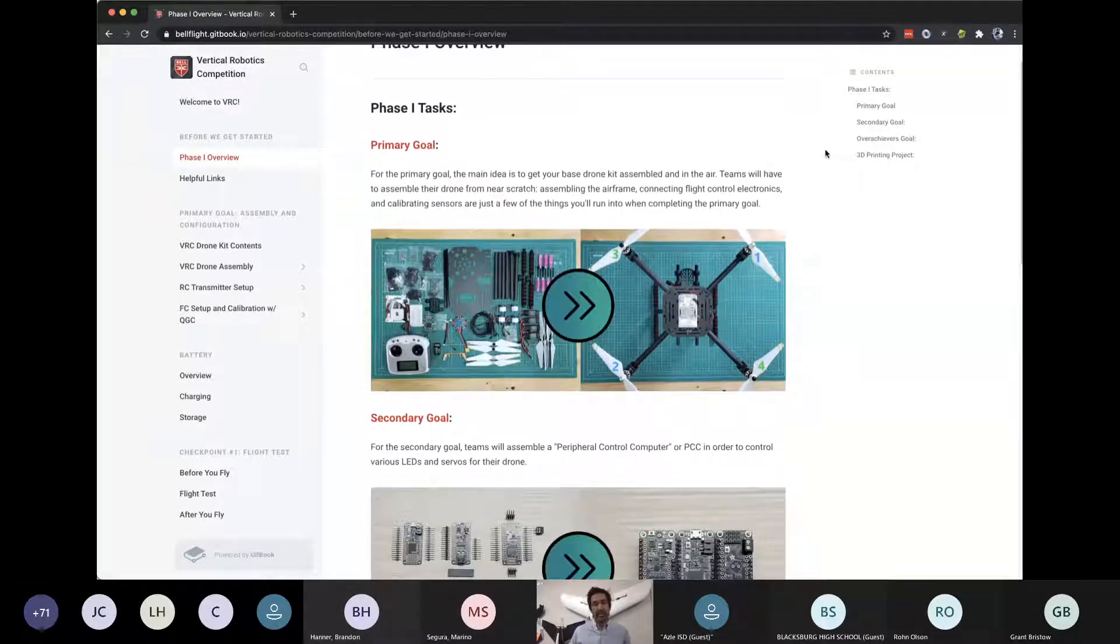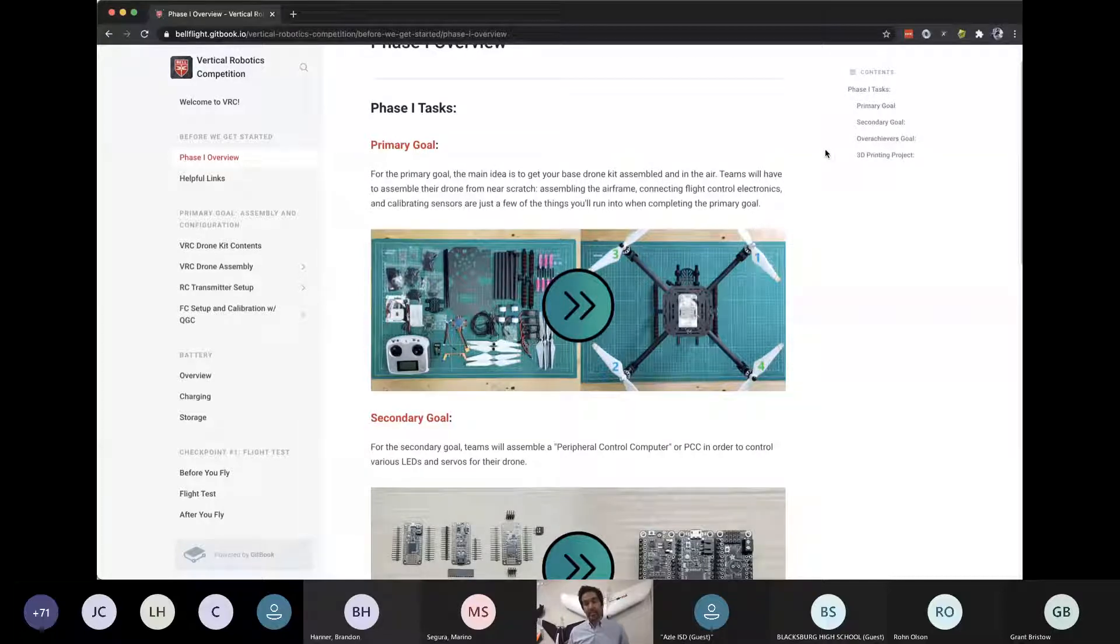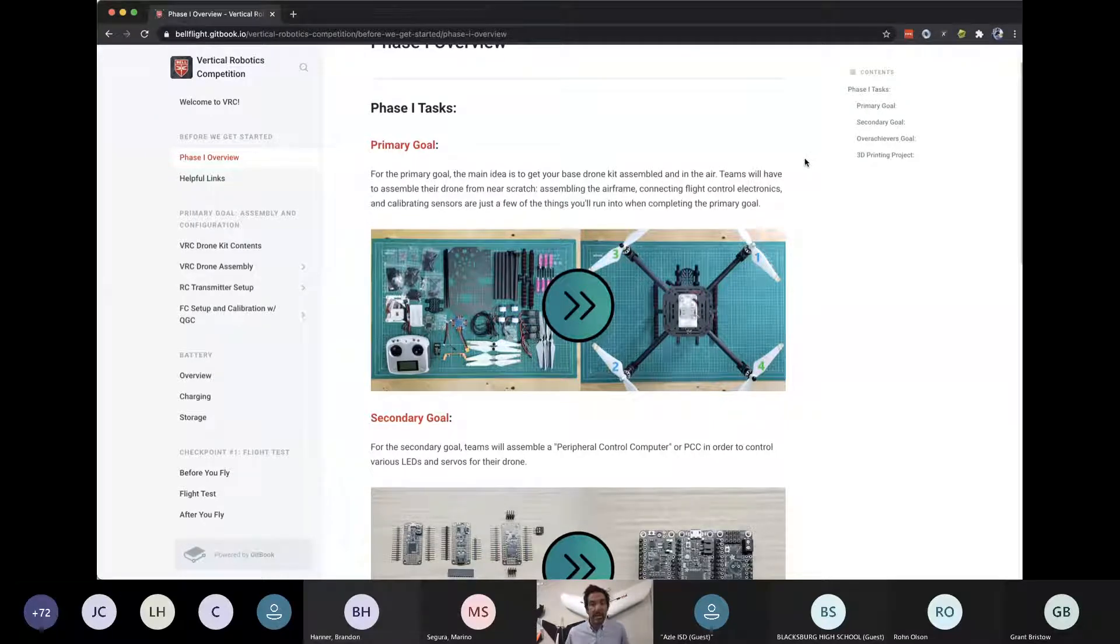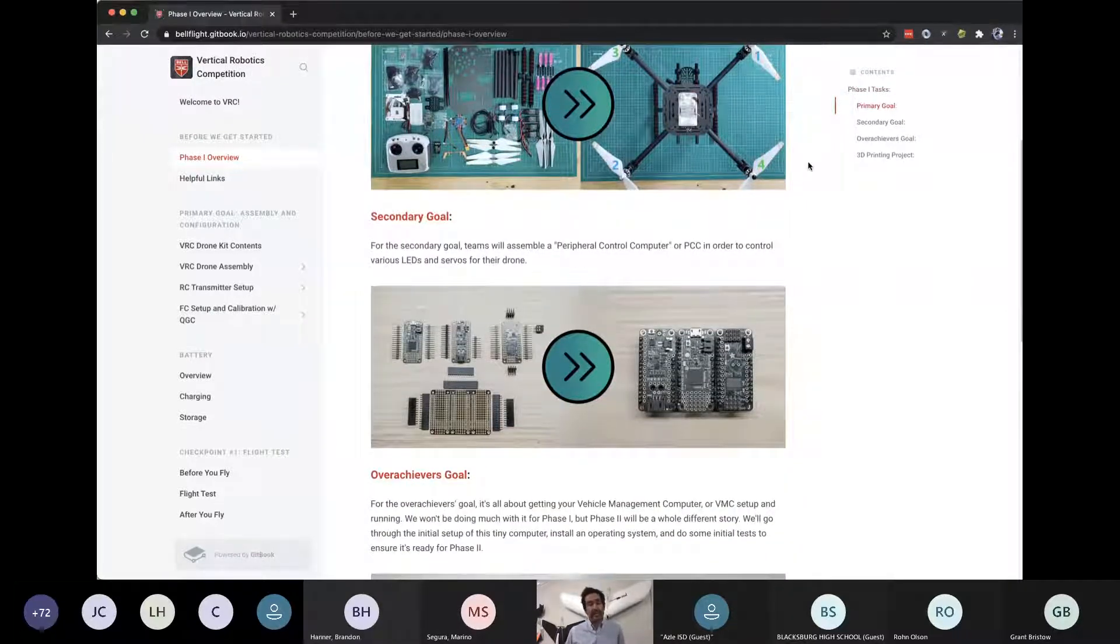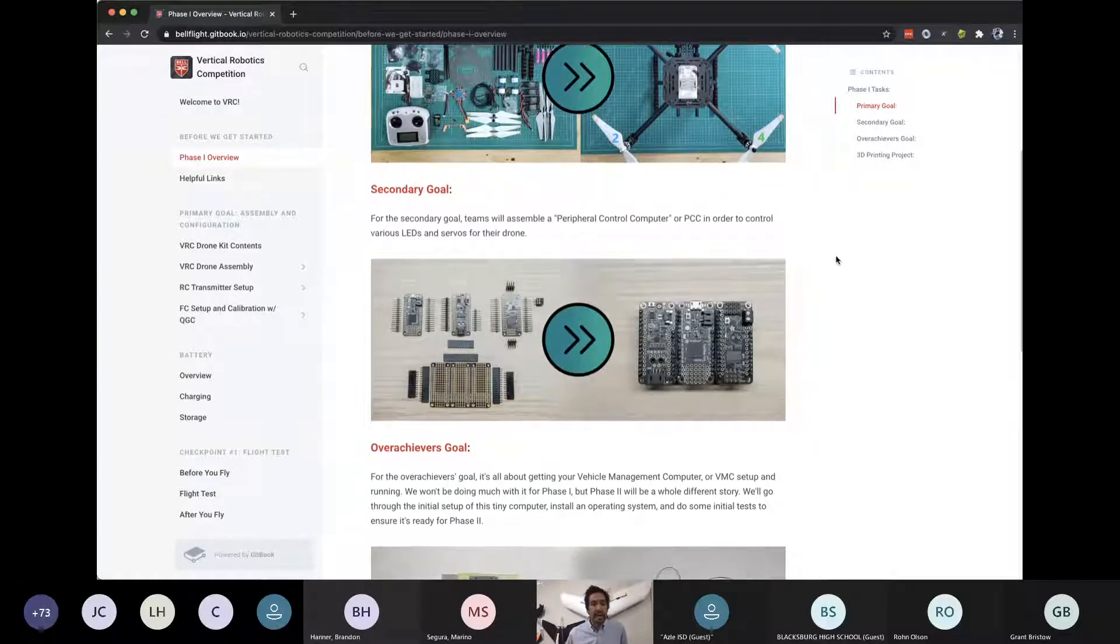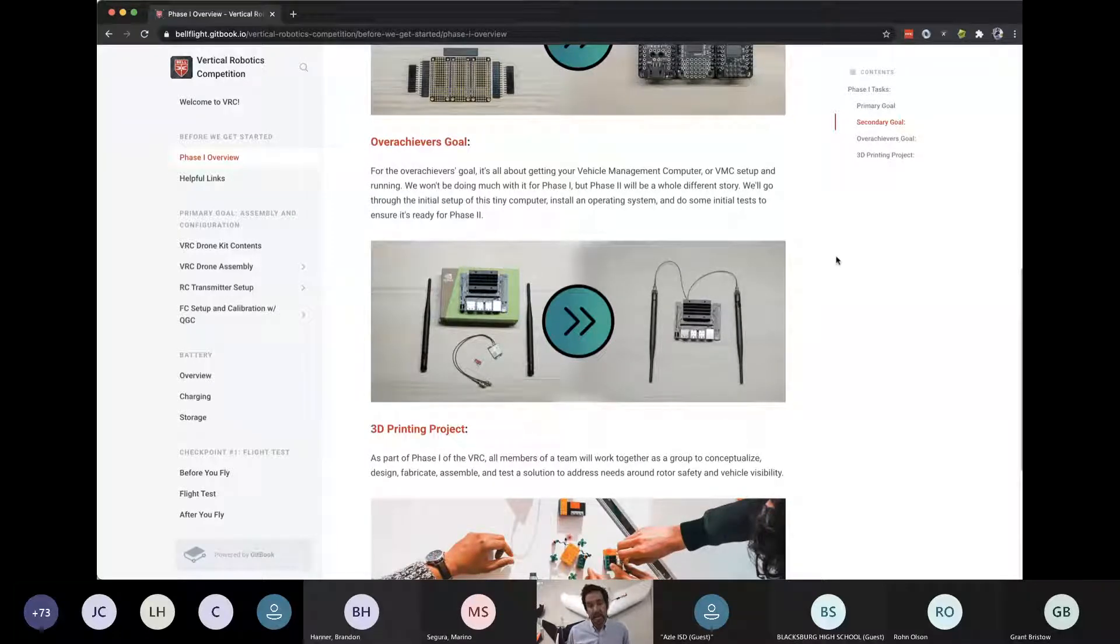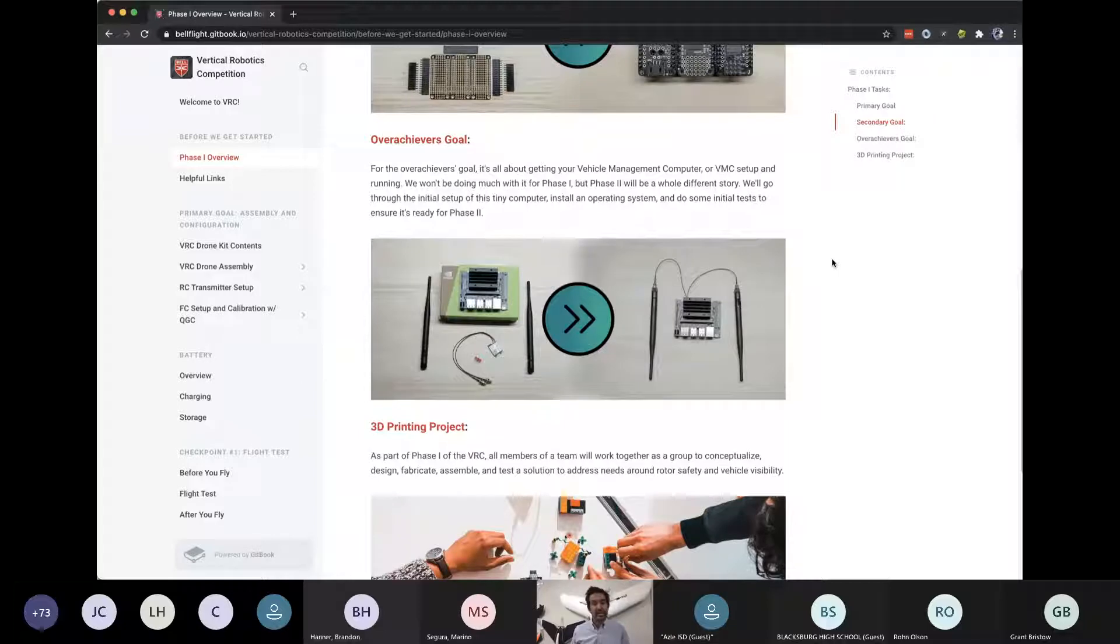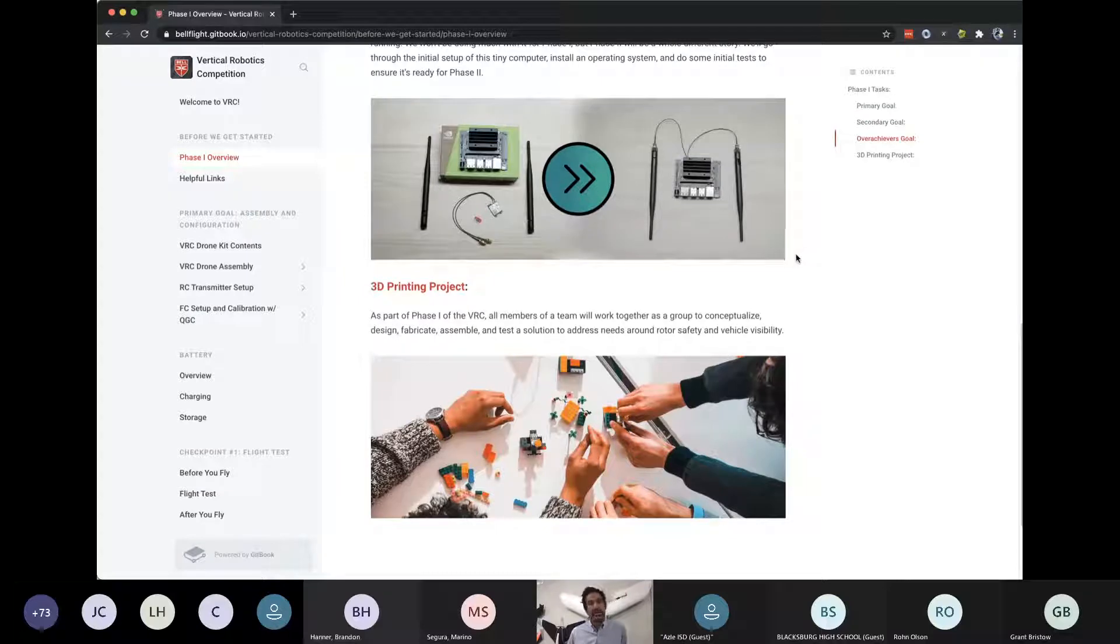Let's talk briefly about the phase one overview. So the task and what I'll be covering with you this morning is the primary goal. You've hopefully unboxed or opened up your container provided to you by REC. We're going to talk through basically what boxes correspond with what components, how those components fit together to ultimately build the drone for phase one primary goal. Secondary goal, Casey will be talking about this, building the PCC to be able to actuate servos and control LEDs. Casey will also be covering the overachiever goal, and that's using the VMC to be able to get more familiar with it, which it becomes instrumental in phase two.